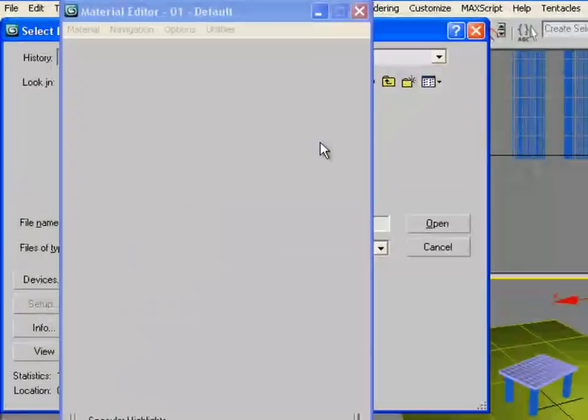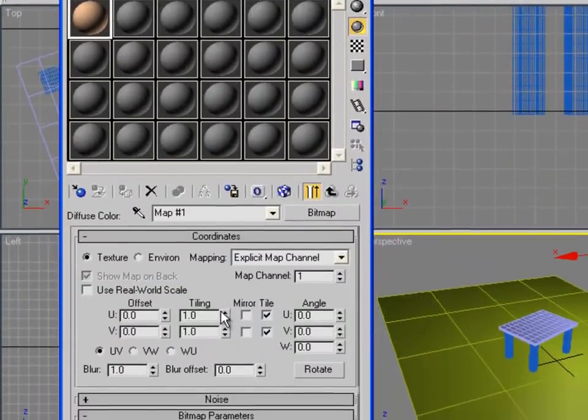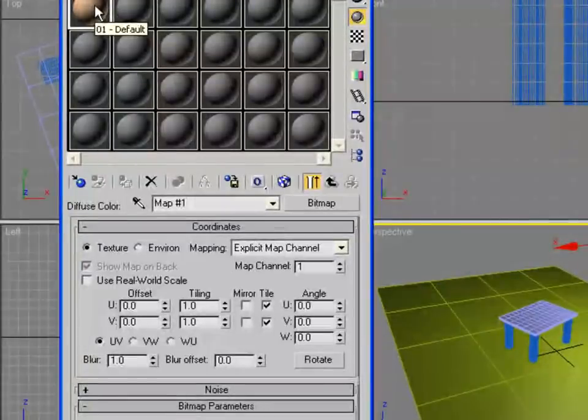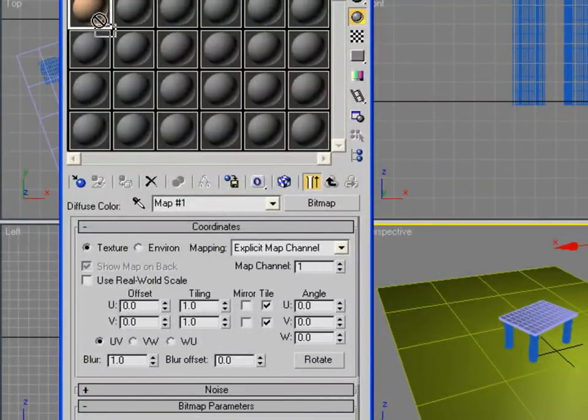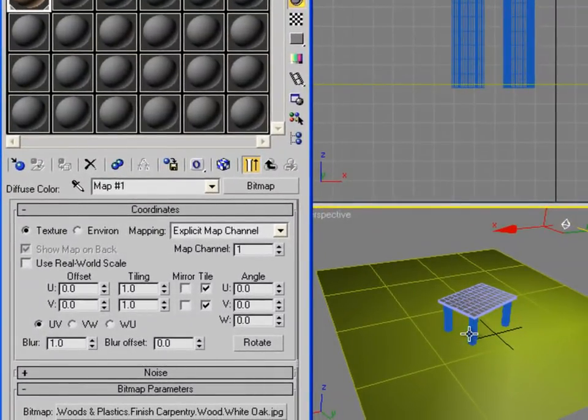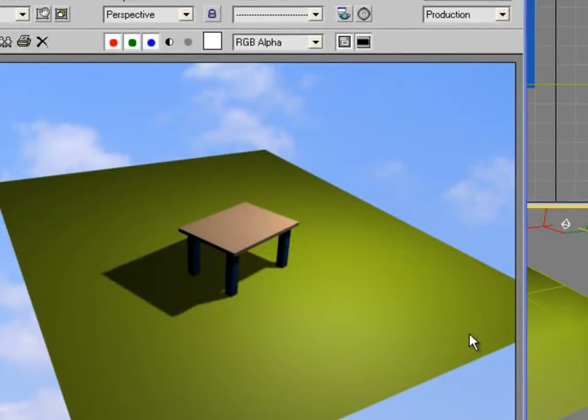This will add some texture, some picture to the material. We're going to go to Materials here and maybe we're going to choose wood. We're going to find wood here. Let's just pick this. You can add this to the table, so if you render it, it will be like that.